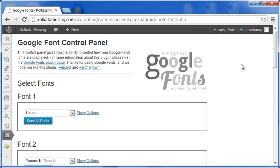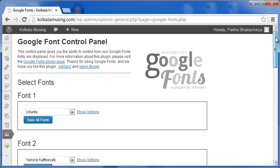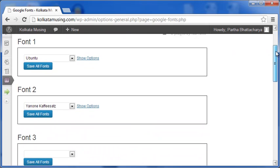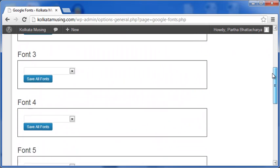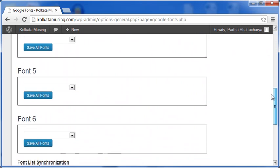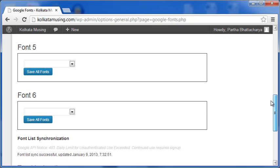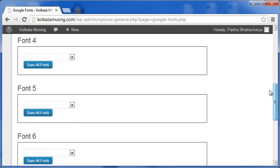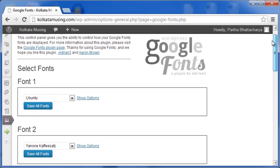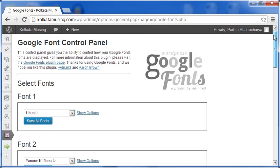This is where you have to do all your font selections. There are six separate boxes where you can select the fonts you want. I have made two font selections. So let's see, what are they?